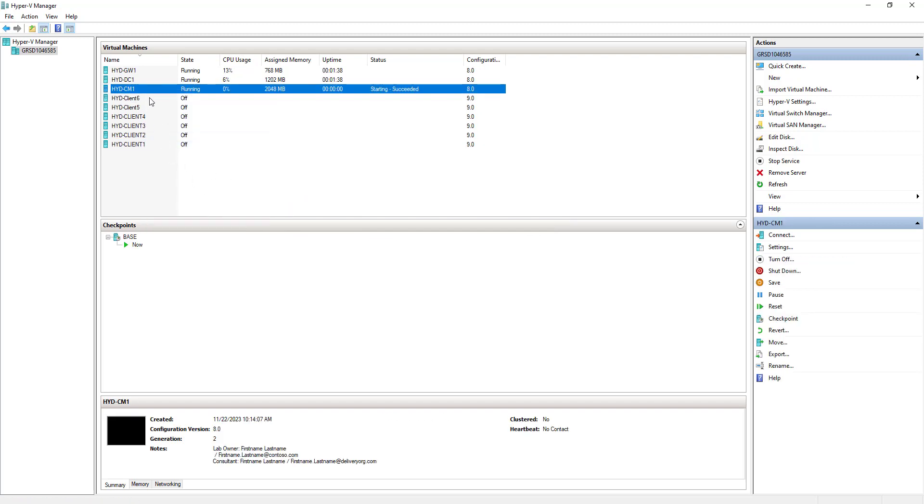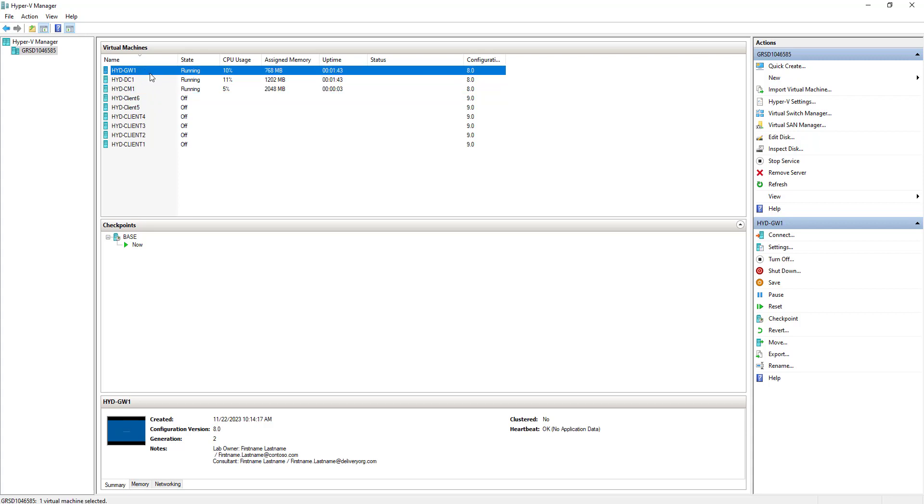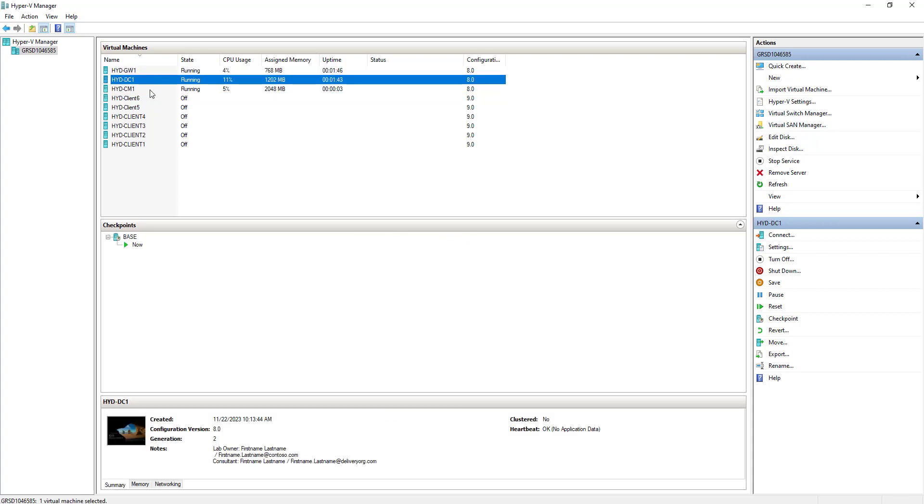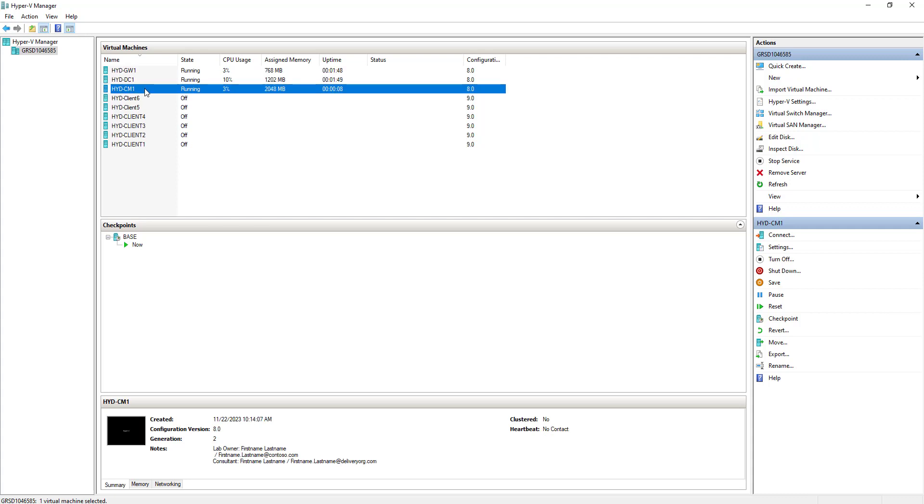There are three machines running. One is the gateway GW1, the gateway machine from where the internet will work for you. DC1 is the domain controller, and CM01 is the SCCM machine.